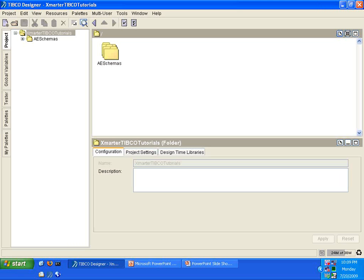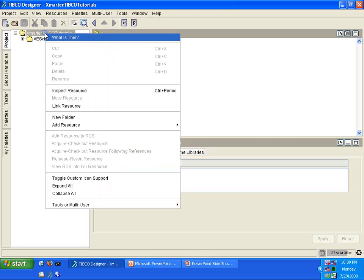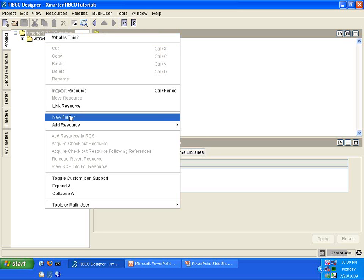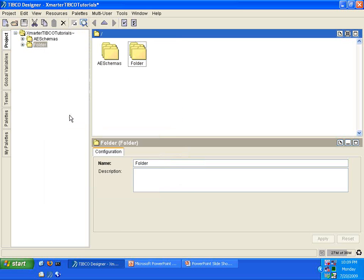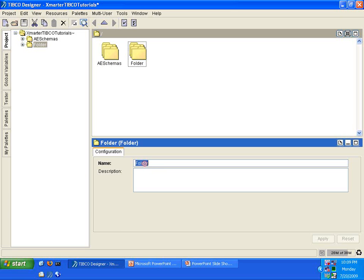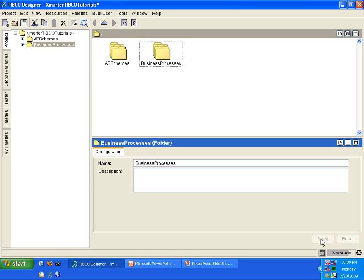What you see here is the TIBCO Designer having a new empty project. I call this project Smarter TIBCO Tutorials. Follow along with me as I create a new folder underneath this root folder. The way to do that is to right-click on the root folder, select New Folder, and as you can see here, a new folder has been created. I'm going to rename this folder into Business Processes.